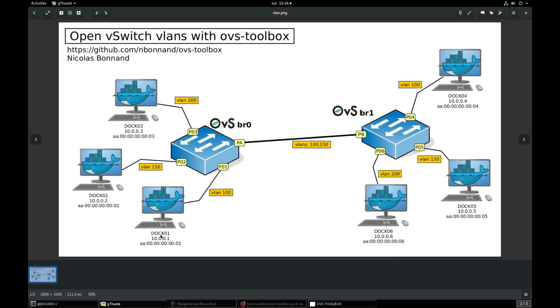We have shown that dog1 and dog4, who are both on VLAN 100, are able to ping each other.